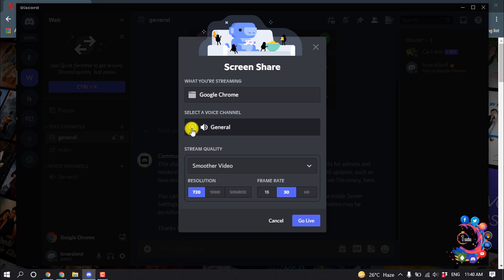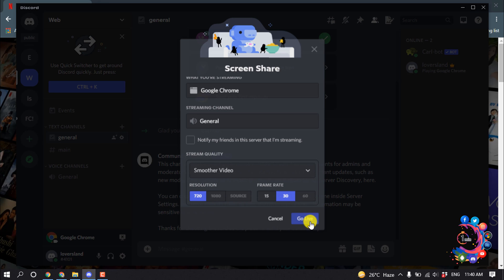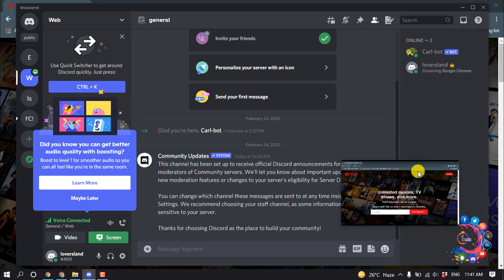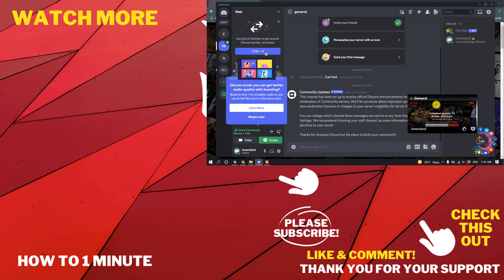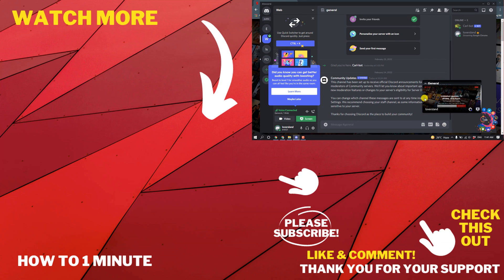Select the voice channel and go live. Here you can see my Google Chrome Netflix has started streaming. This is how you can stream a movie on Discord.